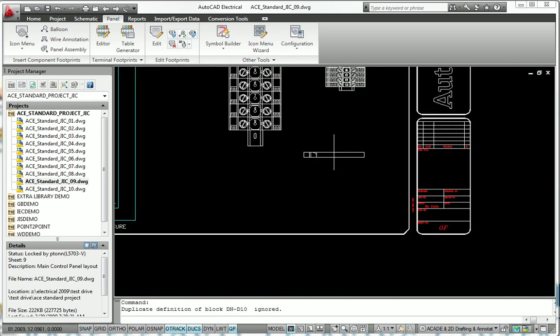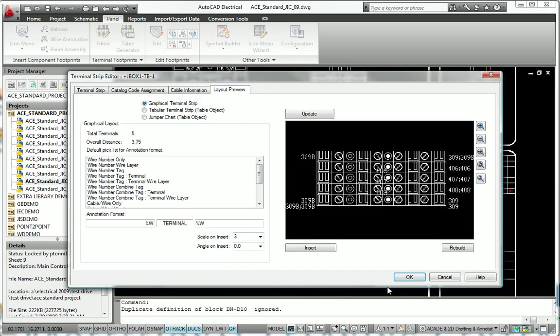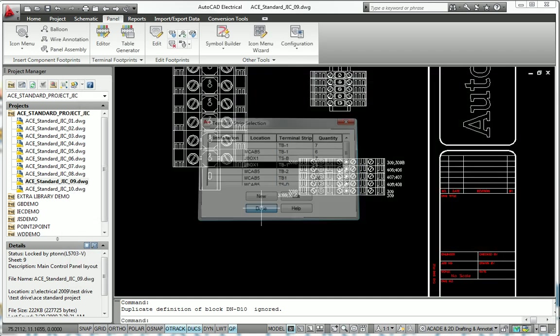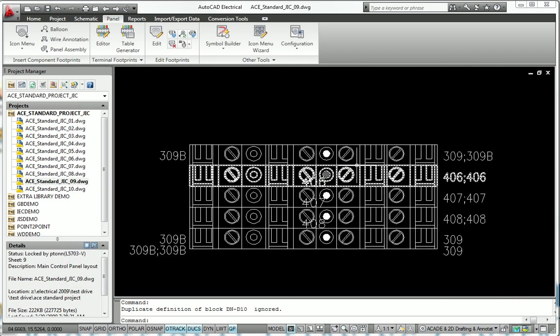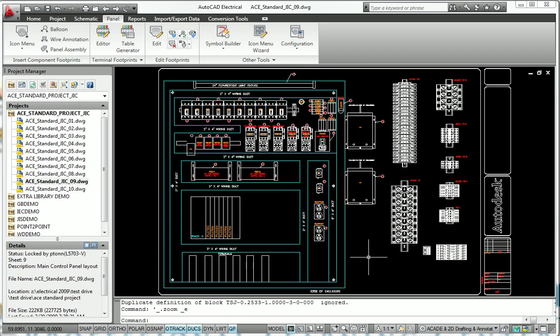When it comes time to deliver documentation, the flexibility and control offered by AutoCAD Electrical helps to ensure that your terminal reports are accurate and up-to-date.